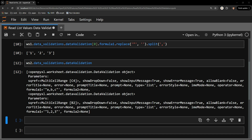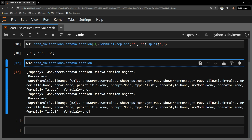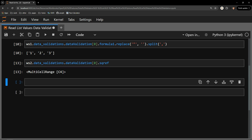If we want to access the data validation object we are interested in, we need to cycle through these items and find a way to identify the correct one. I will demonstrate how to do this by using the cell range to signify which data validation object I want. Starting with the first item on the list, I am accessing the sqref of the specific data validation object. We can see its location is C4.